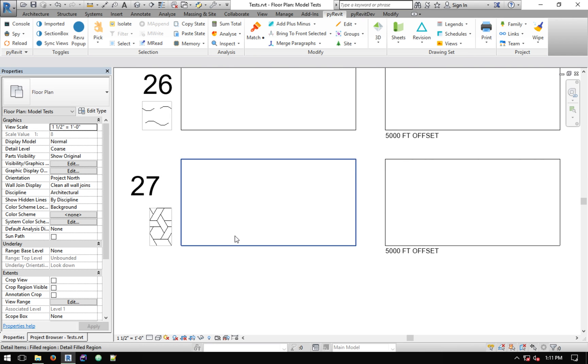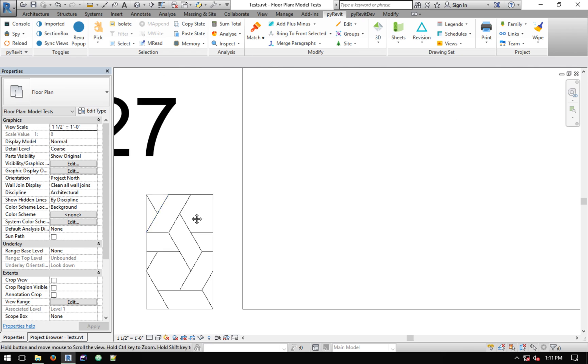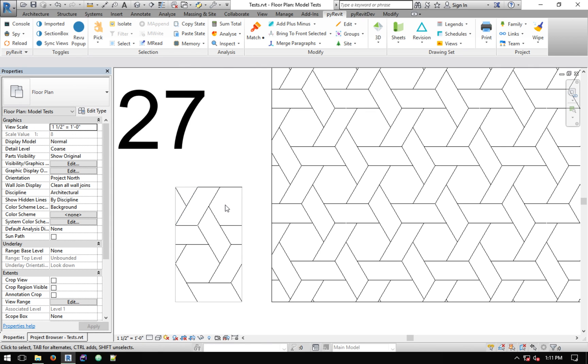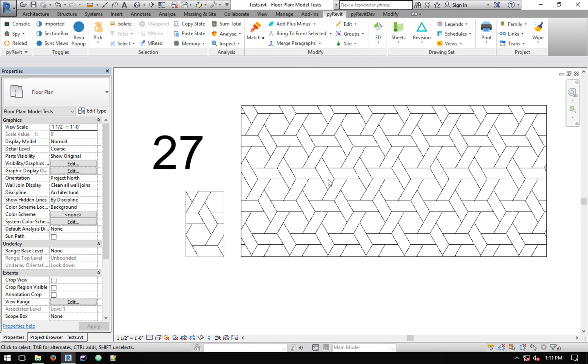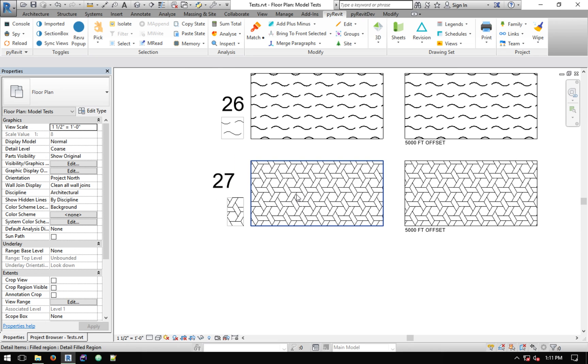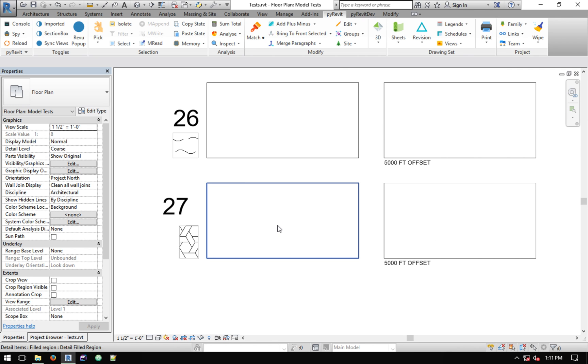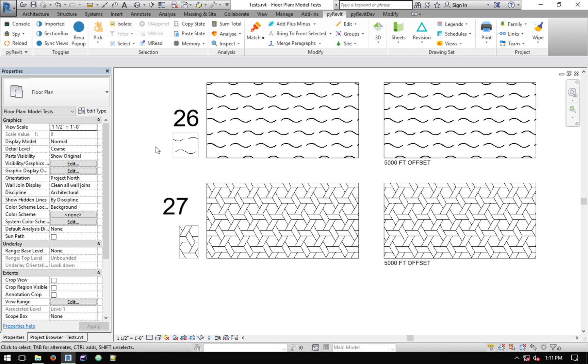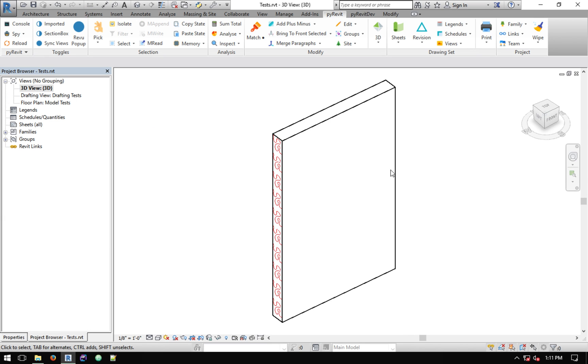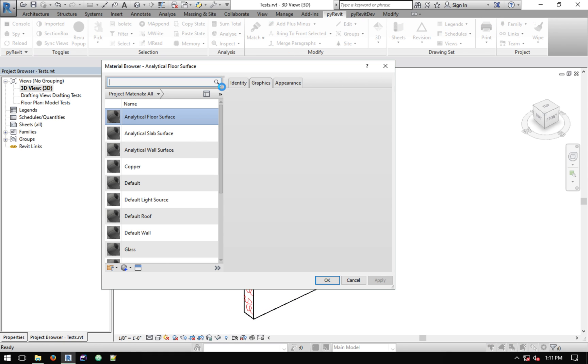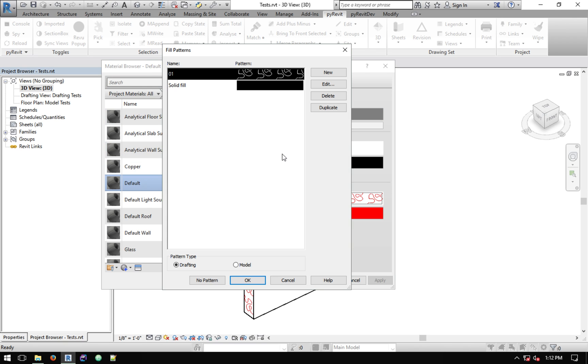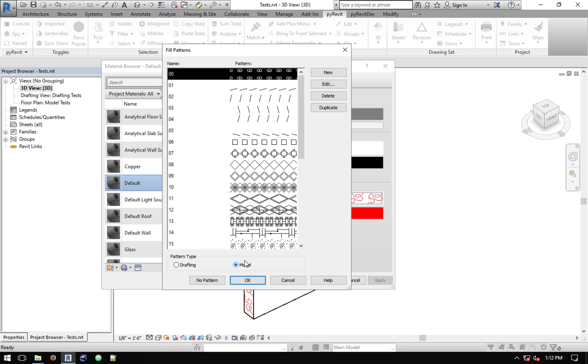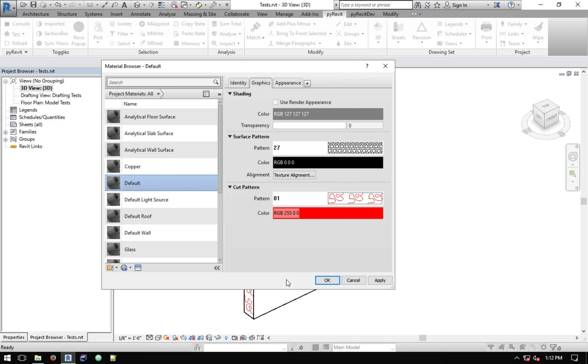One thing that's really important is that this is a model pattern. So it follows whatever dimensions that you have drawn this pattern at. Model patterns are not view dependent. They're model elements. They retain their size, whatever view that you're changing the different scales. So that's the main difference. Now I have to go to that 3D view and since we deleted that pattern, I want to go to my material browser and I think I used default for that one. So I'm going to apply this pattern to it again. And everything is good to go.